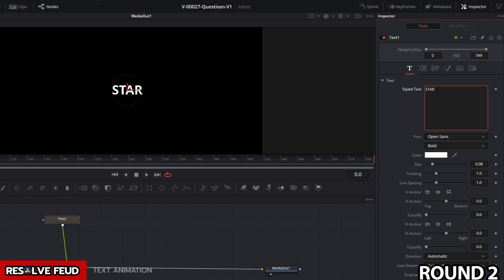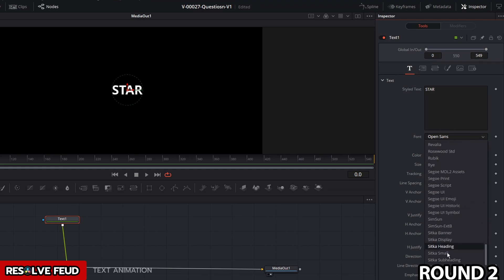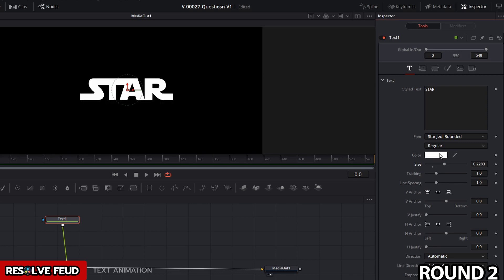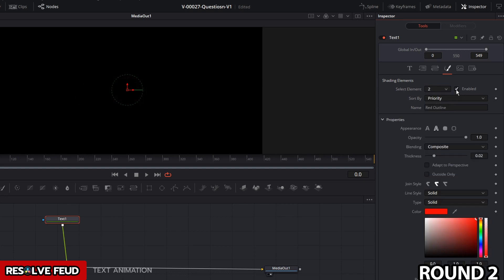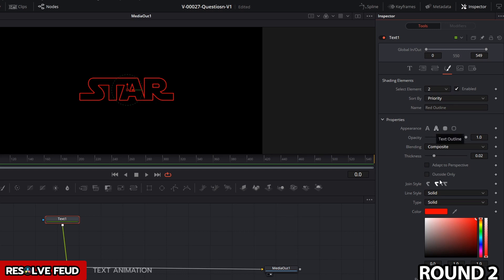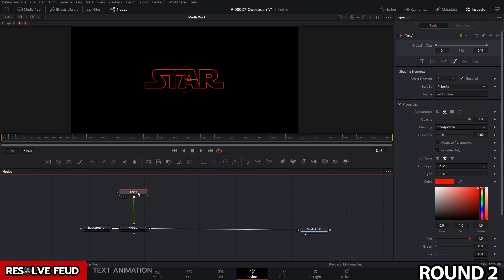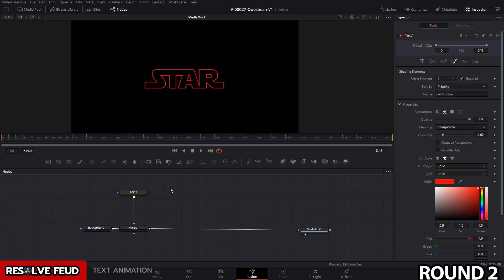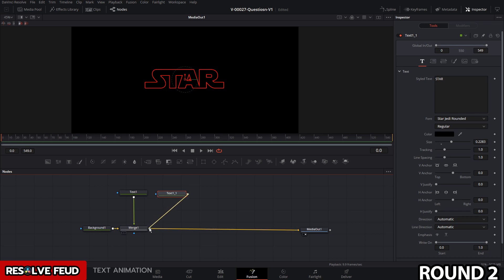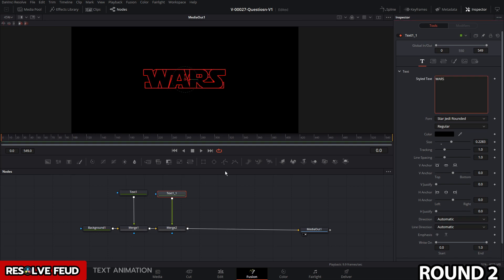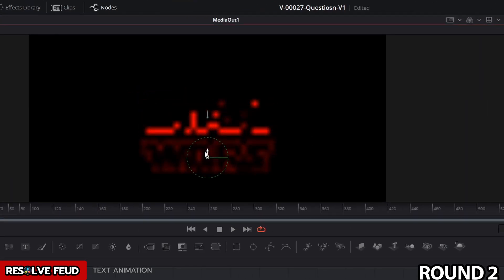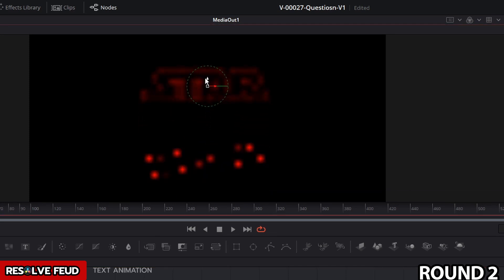Call it 'Star' and choose the Star Jedi font. Make it a bit bigger and style it with black fill and a red outline — hit the paintbrush icon, set the background color to black, select element two, enable it, make sure it's set for the border, and set the border color to red. Duplicate this for the 'Wars' text: with text one selected, hit Ctrl+C, click off, hit Ctrl+V to paste it, and drag the output on top of the merge. Change the wording, move 'Wars' down a bit, and move the 'Star' text up and out of the way for now.